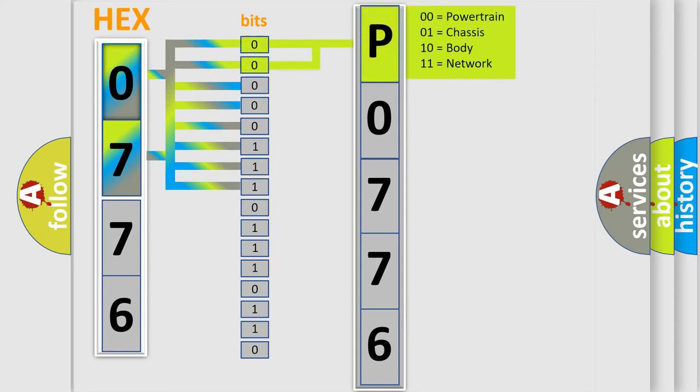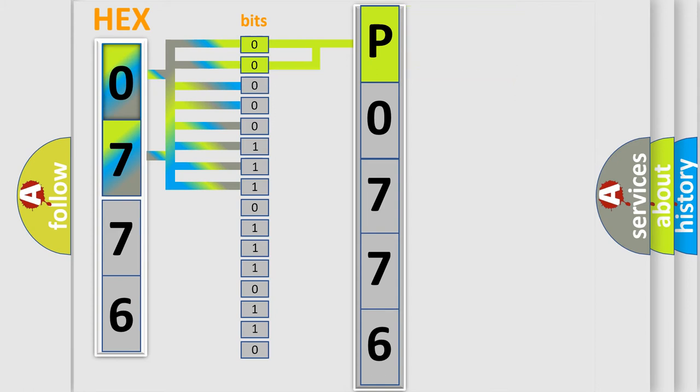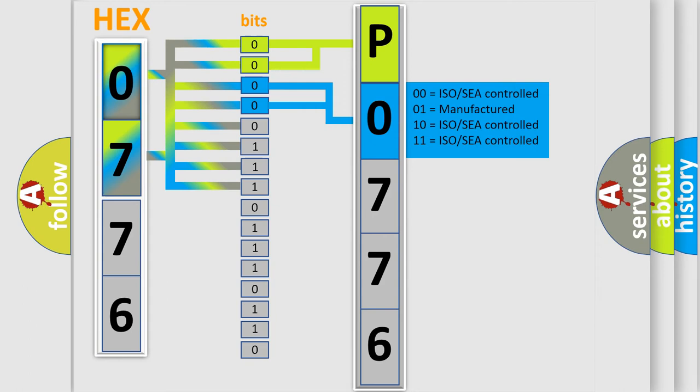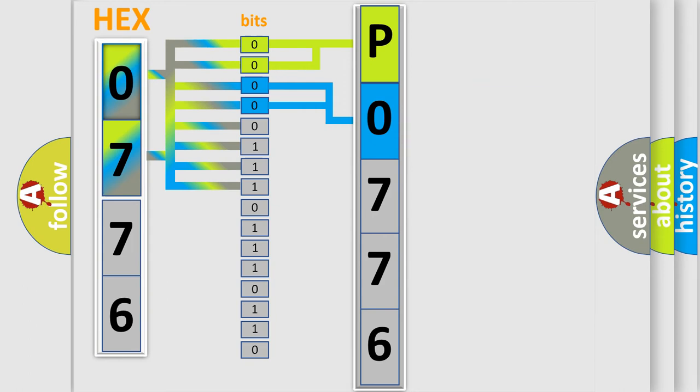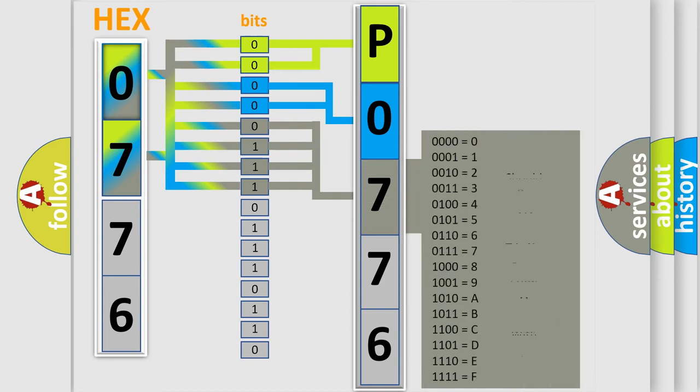By combining the first two bits, the basic character of the error code is expressed. The next two bits again determine the second character. The last bit styles of the first byte define the third character of the code.